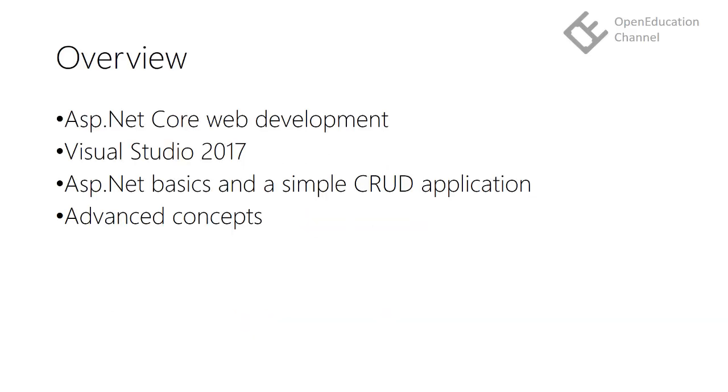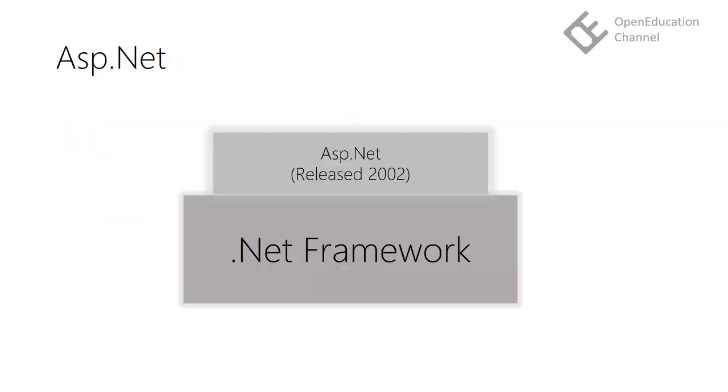In this course we will learn the basics of ASP.NET Core and build a simple CRUD application. Later we will learn advanced concepts of ASP.NET Core. ASP.NET Core is a web application development framework developed by Microsoft. To understand what ASP.NET Core is, let's see the short history of ASP.NET platform.